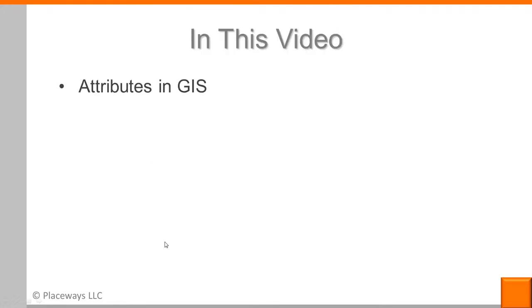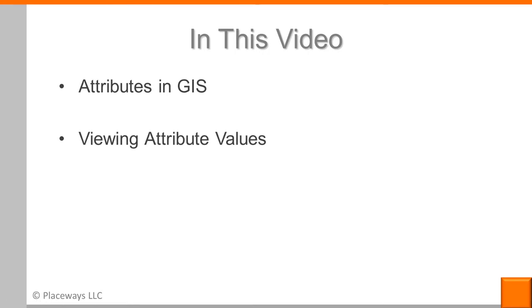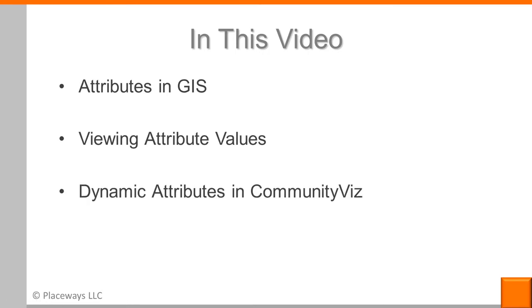In this video we'll talk about the basic concept of attributes in GIS, we'll go through viewing attribute values, and then we'll go into dynamic attributes in CommunityViz.